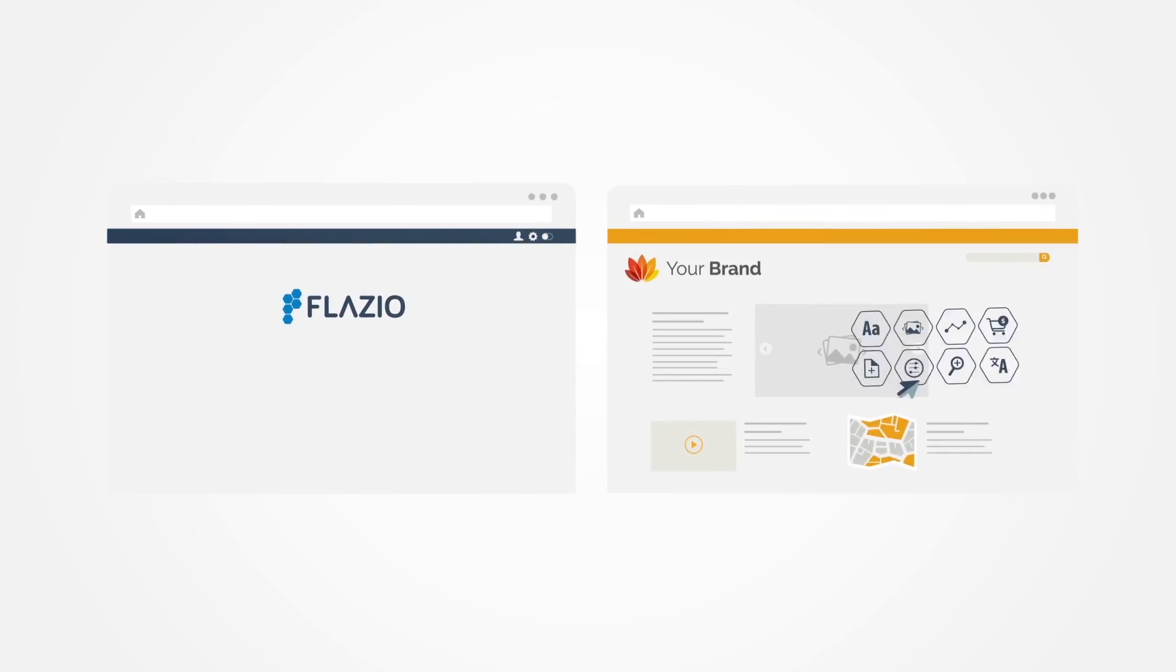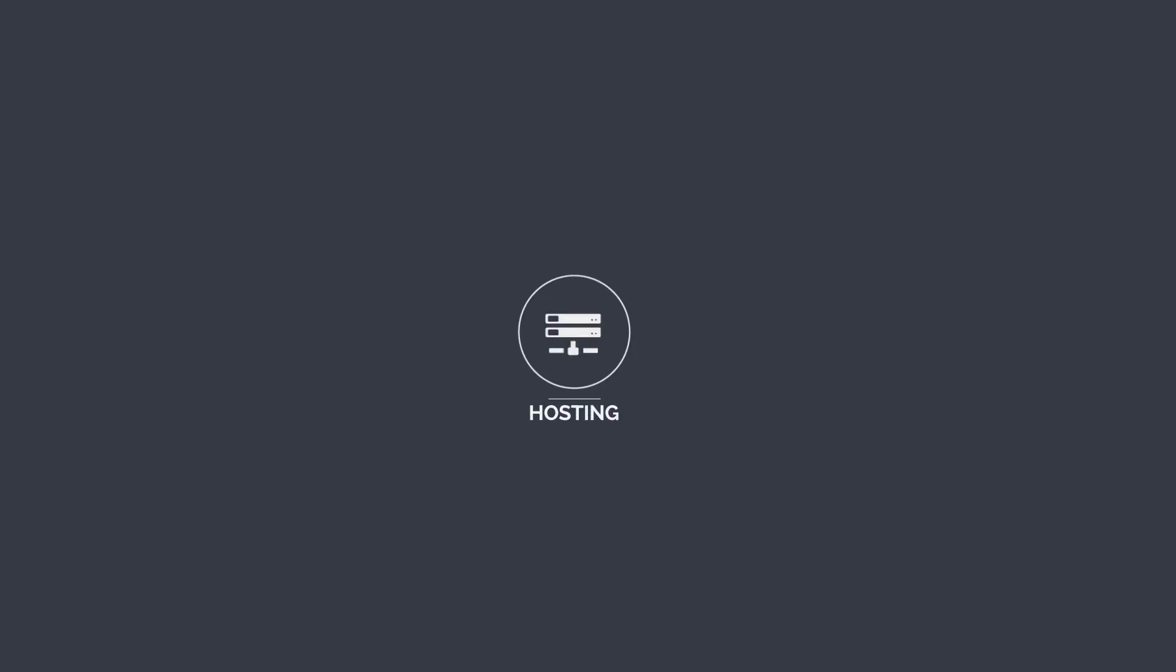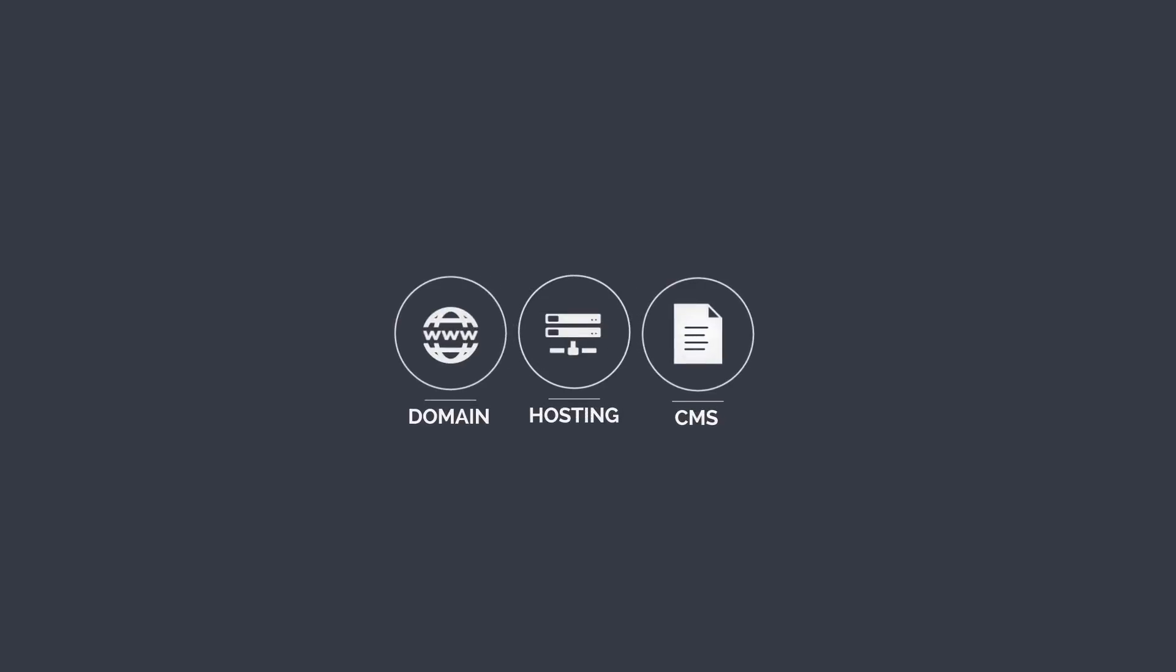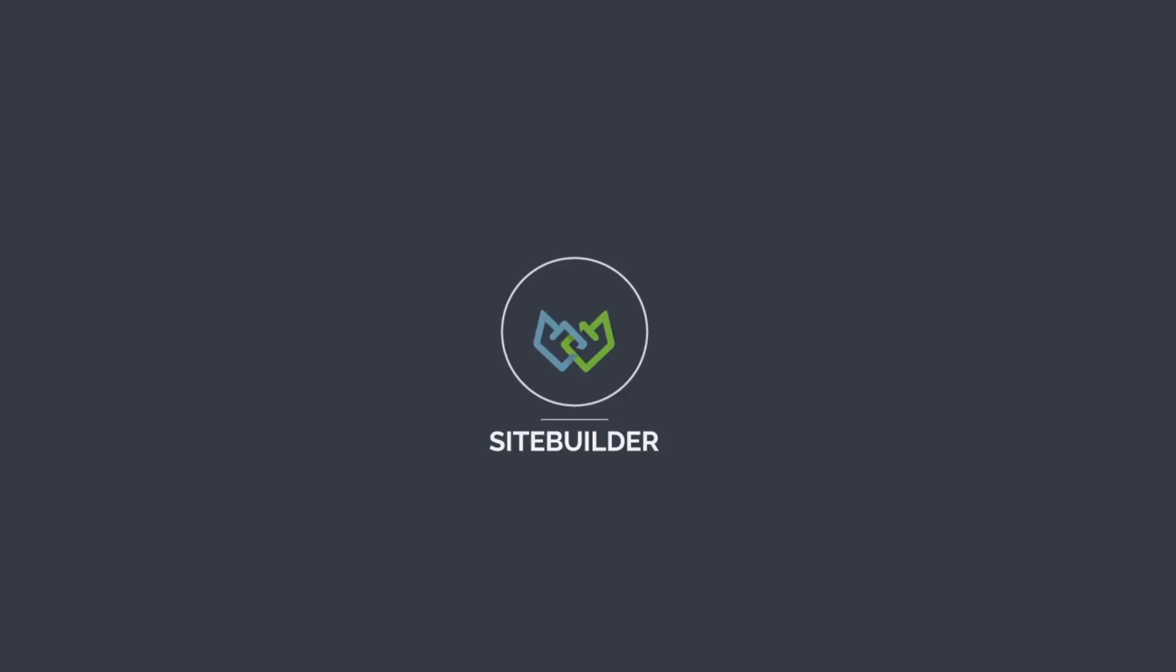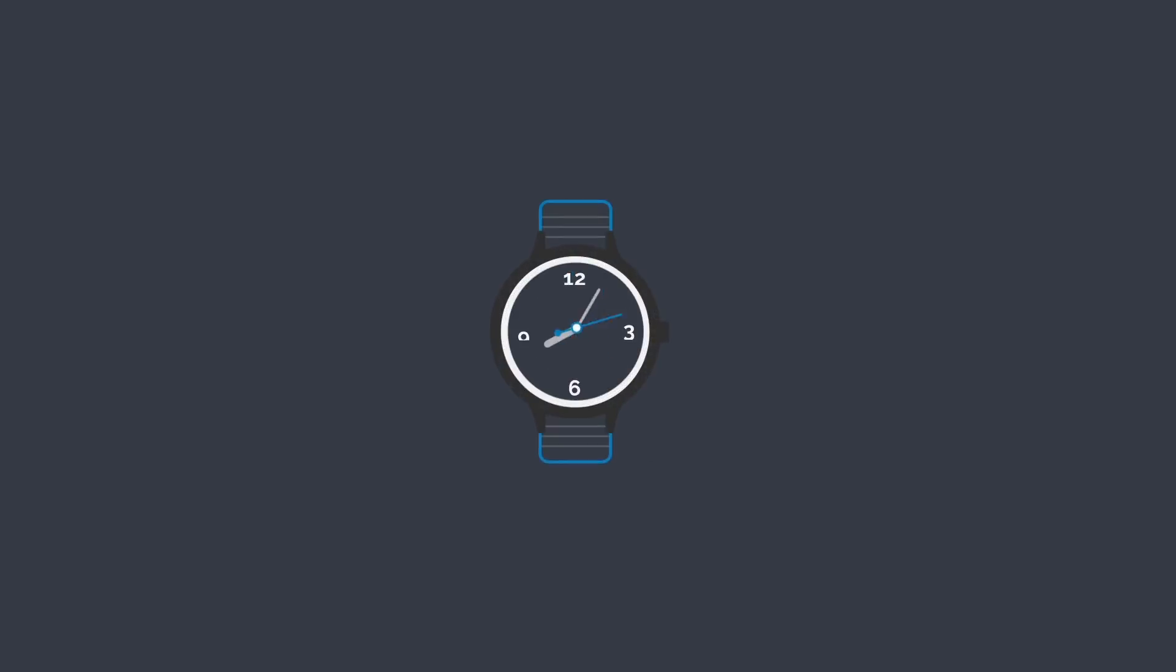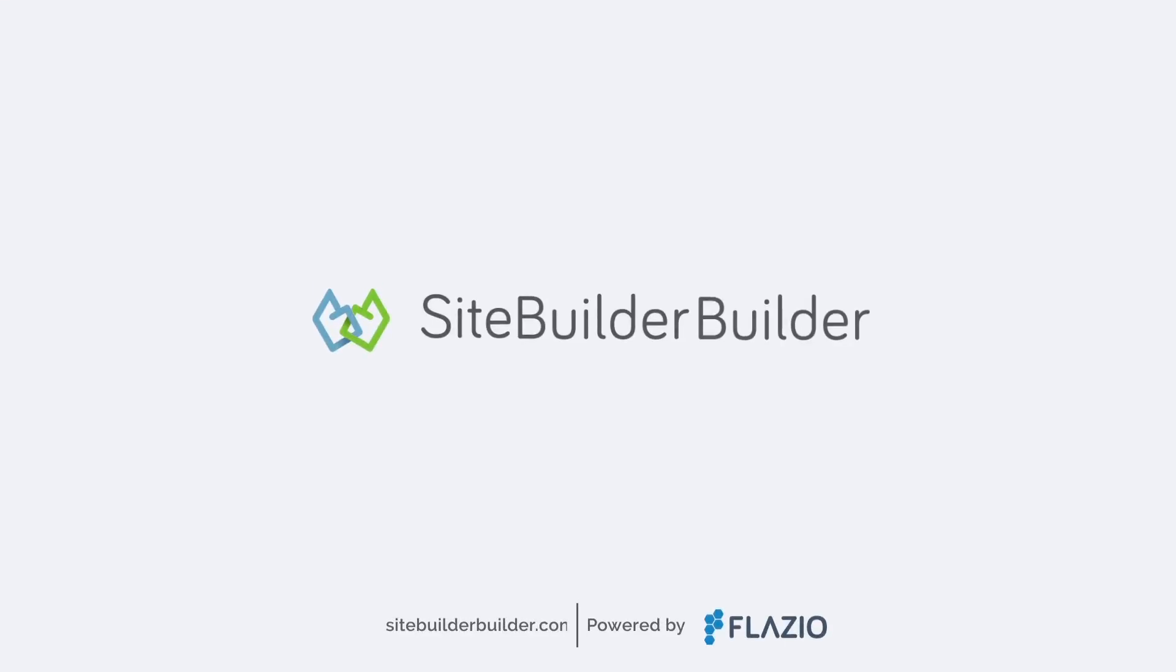The platform automatically takes care of site hosting, managing domains, and billing - an all-inclusive solution. You can save time and cost by focusing on customer satisfaction. Create your site builder with Flasio.